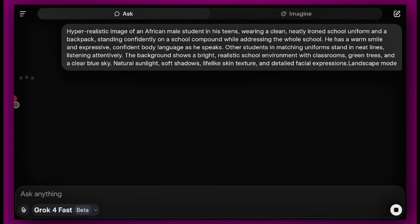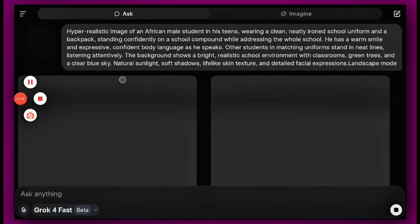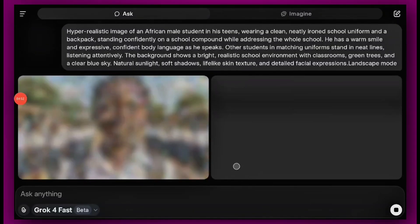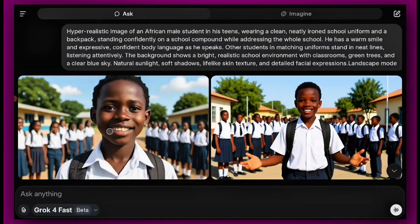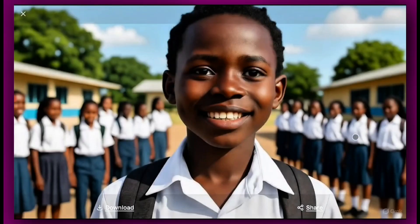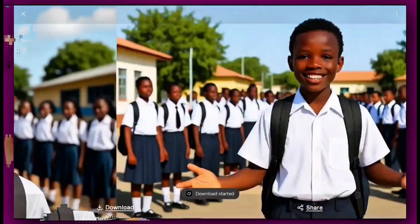Then you click Generate. Beautiful, right? For the sake of this tutorial, we're going to use just one image. You can scroll through — this one is nice, this one is also incredible. Let's download it. But remember, we are only going to use a single image. We're going to tweak it to maintain consistency — the same face, the same person doing different things.